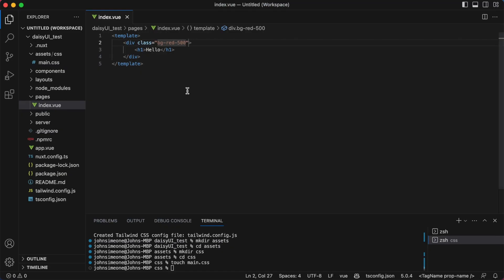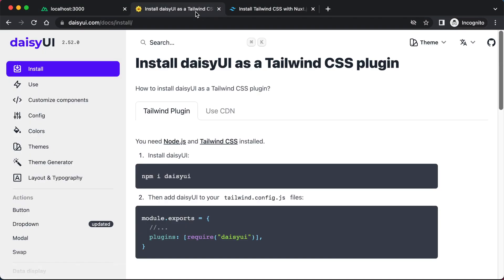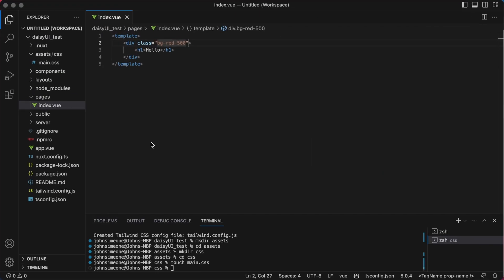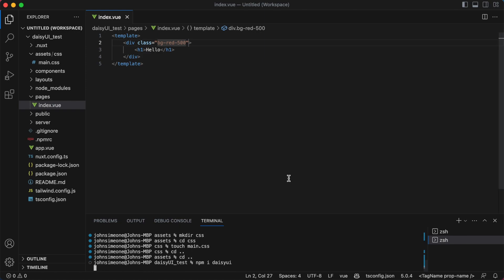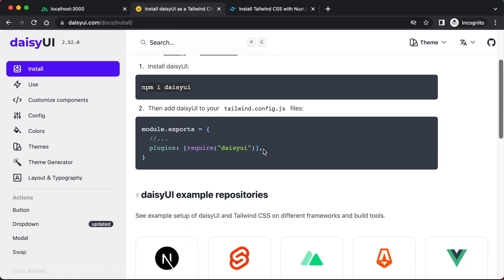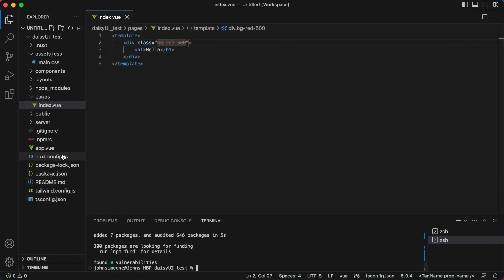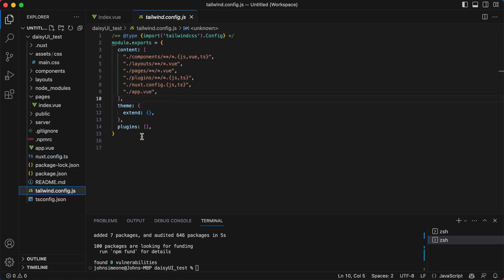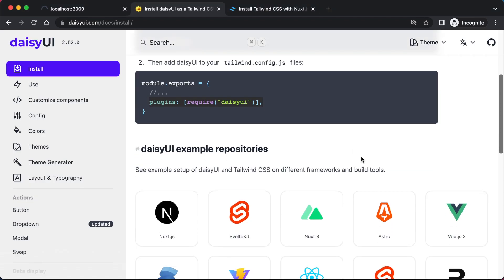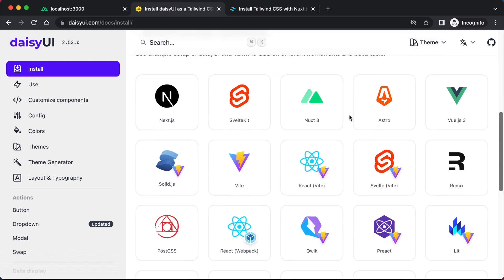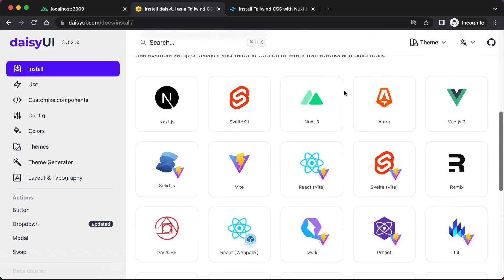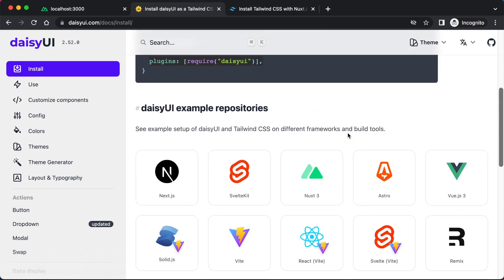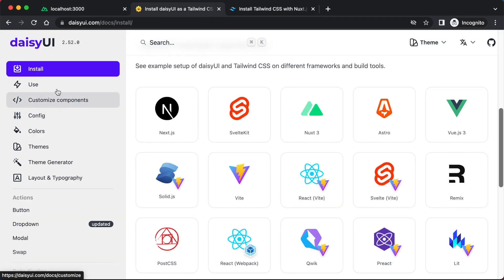Okay, so we are now set up with Tailwind CSS. Let's have a look at the next step. I just need to run this command. Let's go back to the root directory of the project. Now we need to add DaisyUI to our Tailwind config plugins. Save that. I guess we're good to go.